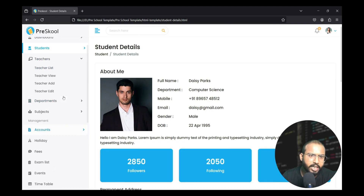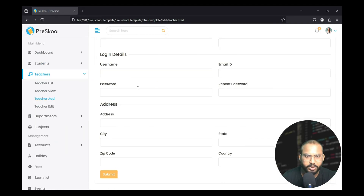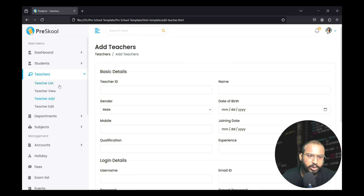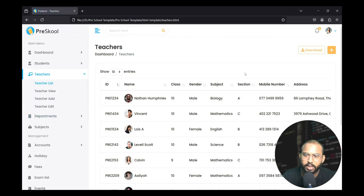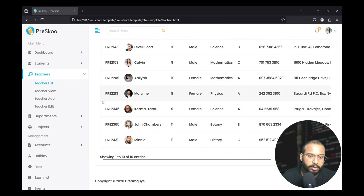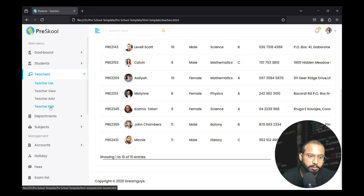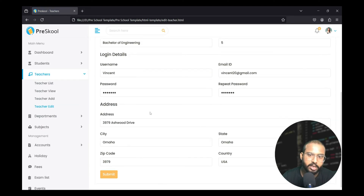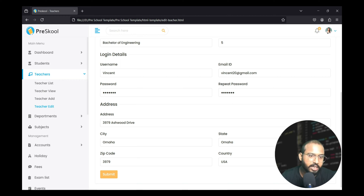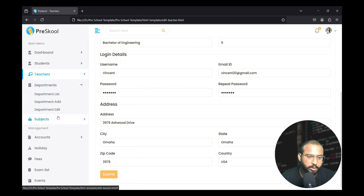There is also a teacher section in which the admin can add the teacher's name using a form, list the total number of teachers available in their school or college, and if they want to edit the name of a teacher they can simply edit it here and update the record.